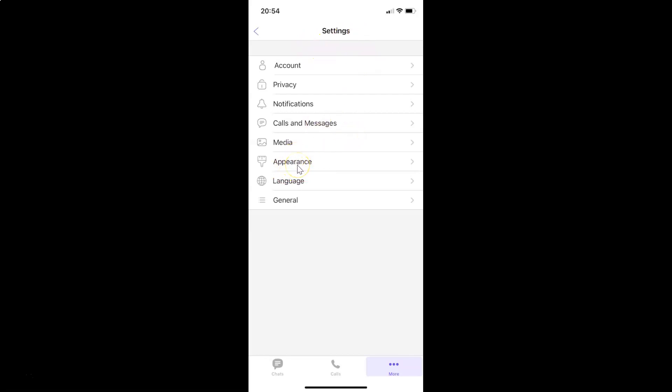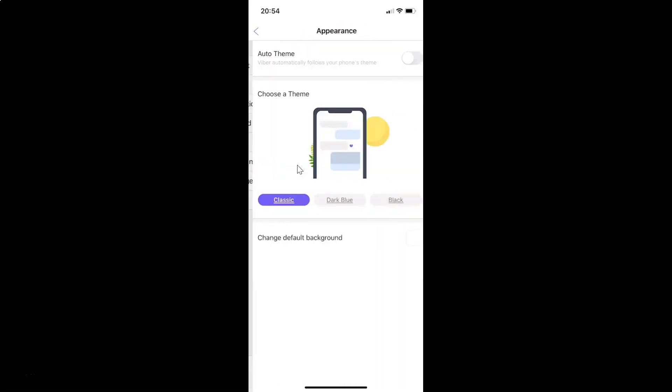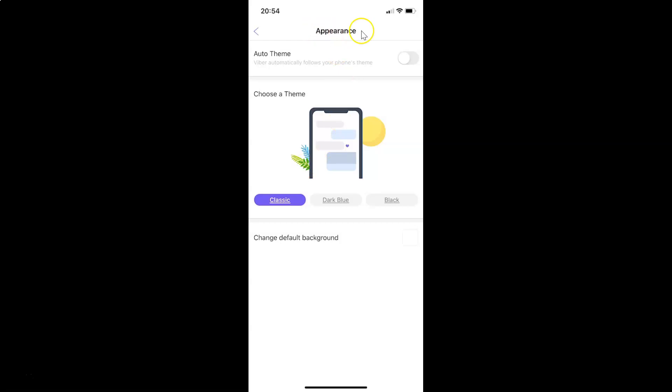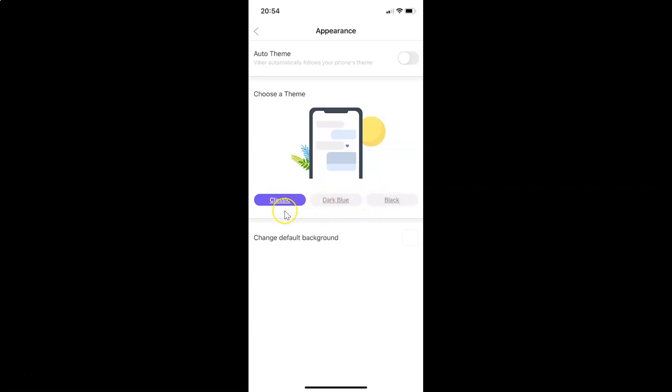Let me tap on Appearance. I have the Appearance screen opened and on this screen you have to come to the Choose a Theme section. You can see guys here we have three themes: Classic, Dark Blue, and Black.